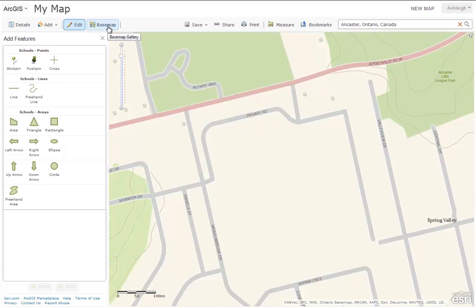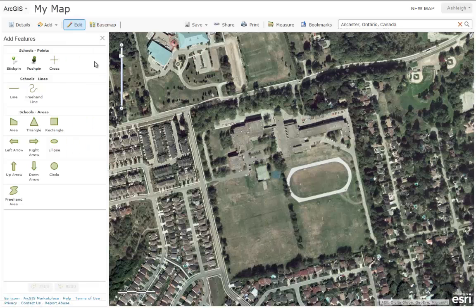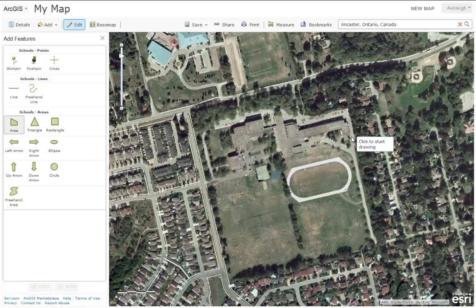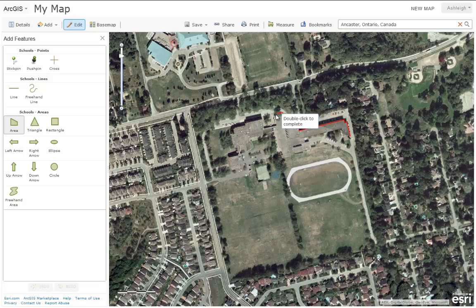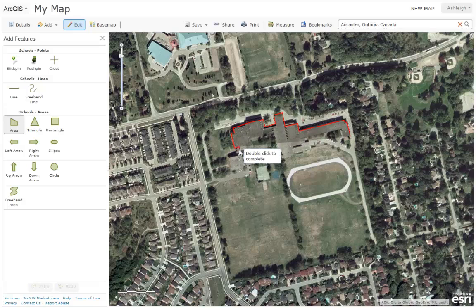To create our feature, we're going to use the imagery base map as our reference. To begin, we're going to draw the school boundary. We're going to use the area feature, and we're going to begin drawing by clicking anywhere on the map. To continue tracing your feature, click on the map to change direction. This will add vertices to your feature.